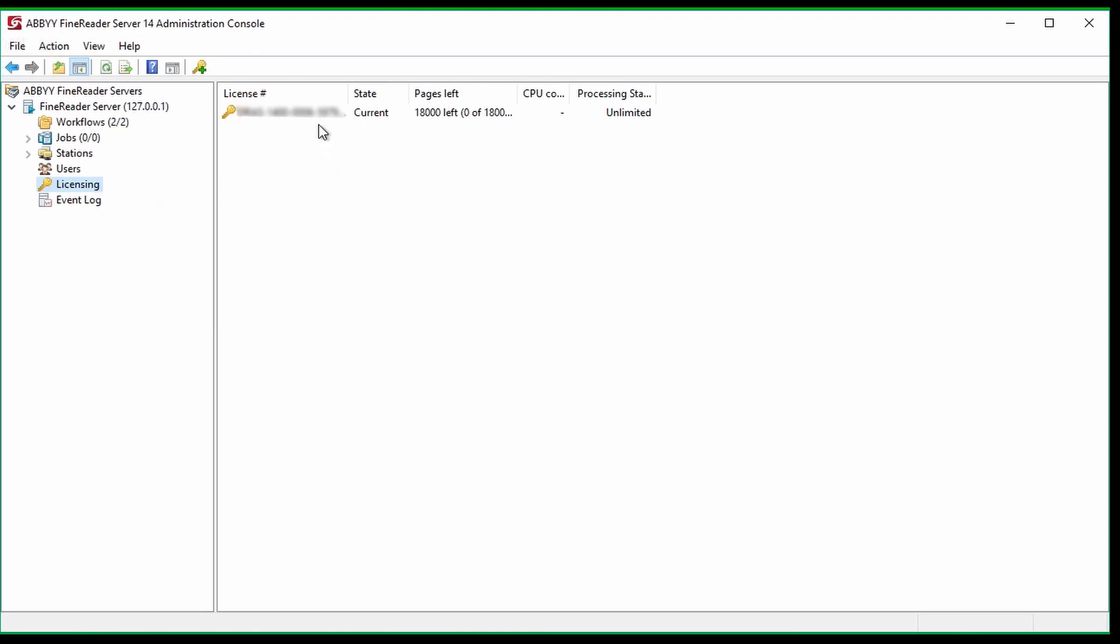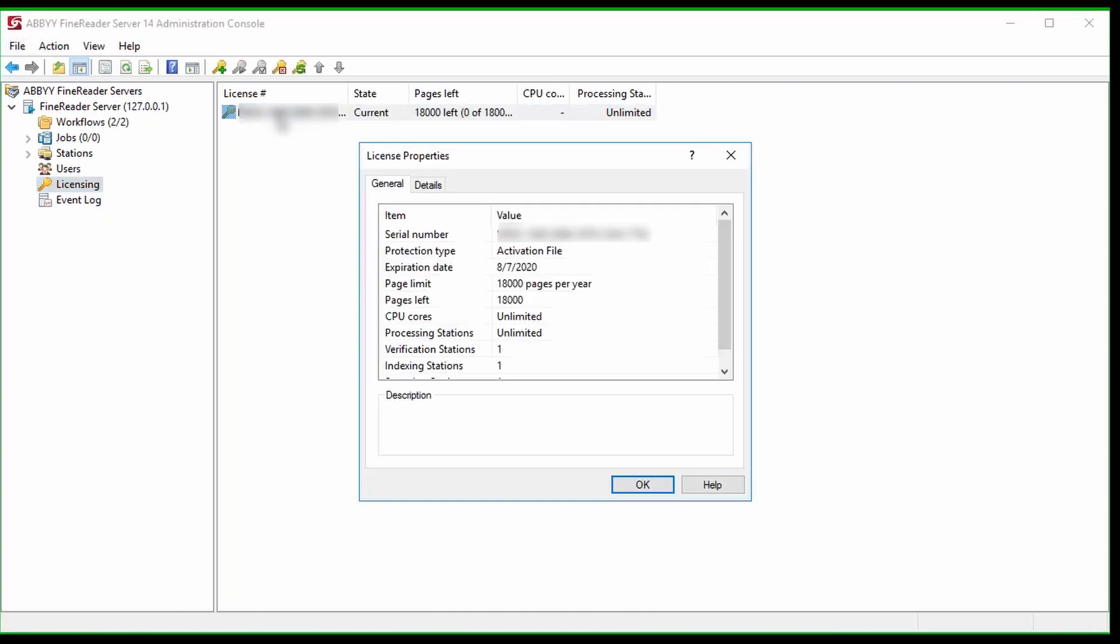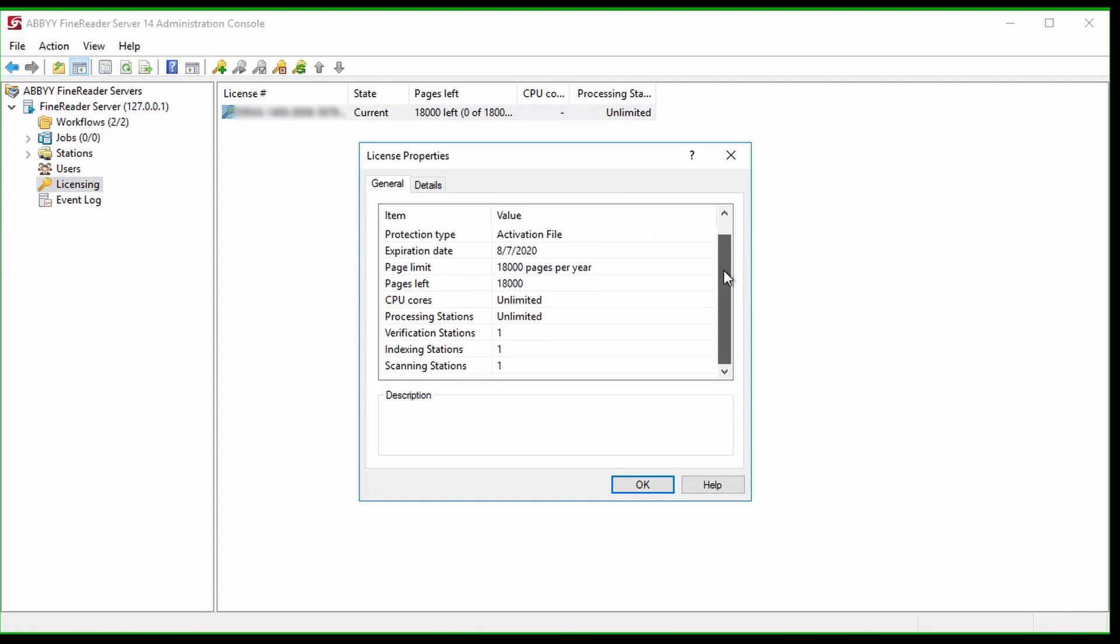Double-clicking on the number opens a window that contains more information about licenses such as expiration date, number of other stations available, page limit, and pages left.